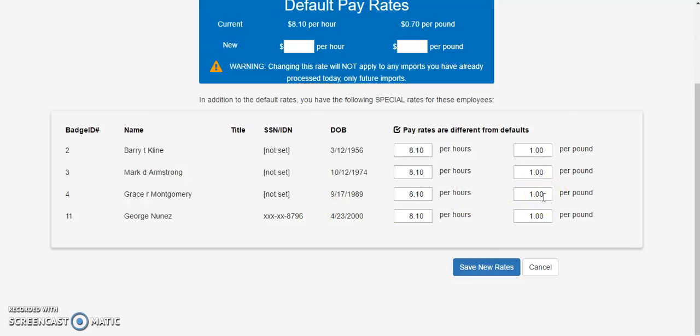It is recommended that the hourly wage for each employee is set to the minimum wage for the state that your farm operates in.